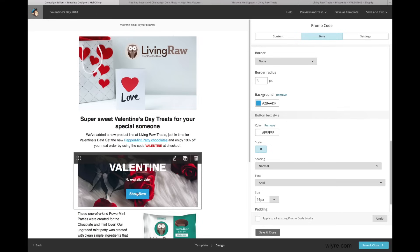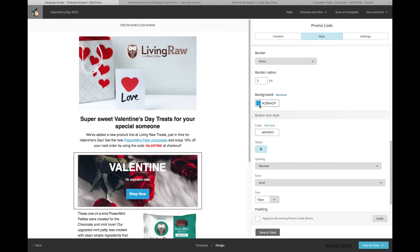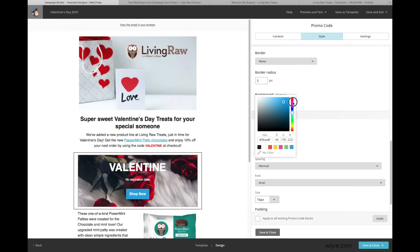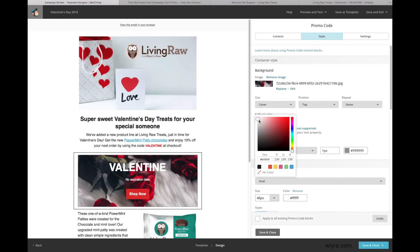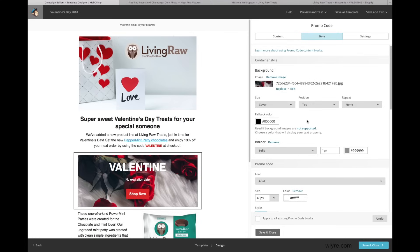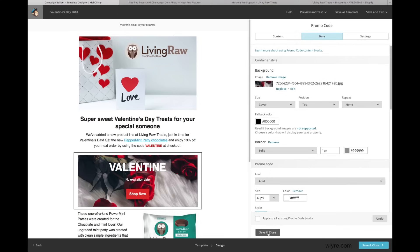The Shop Now button doesn't really match the email's flow, so I'm going to change the background color from blue to a nice red instead. I also want to change the fallback color to something really dark so the text stands out, just in case the image isn't supported and isn't shown. I've changed it to black and it looks pretty good. I'm going to click Save and Close.